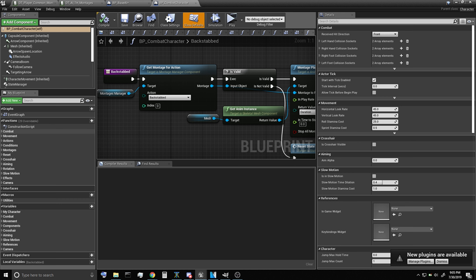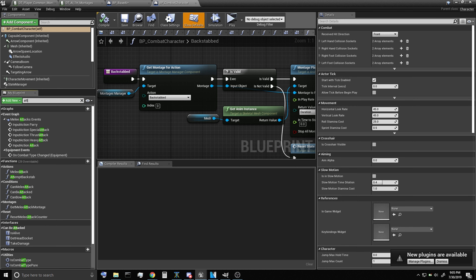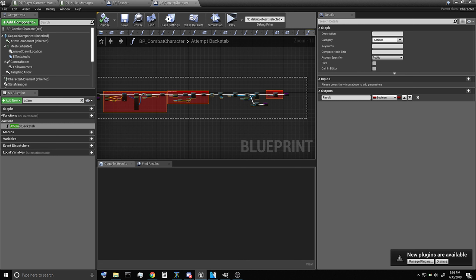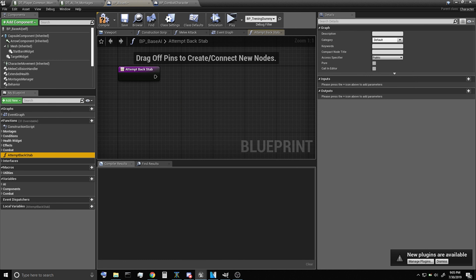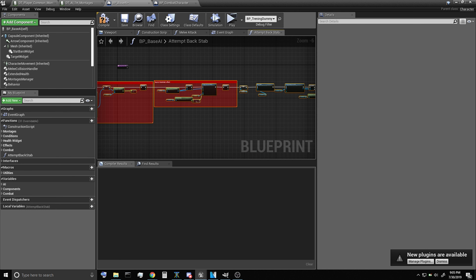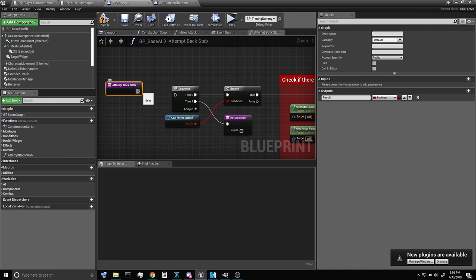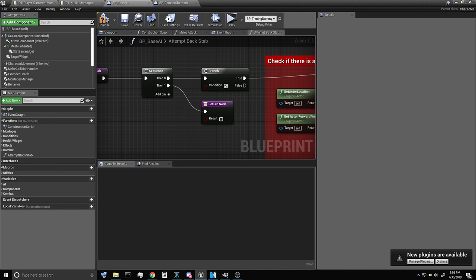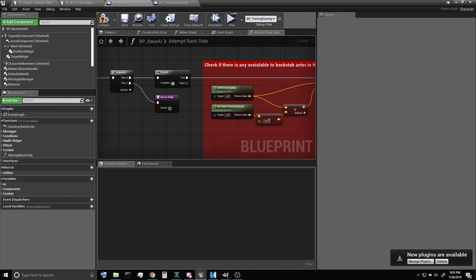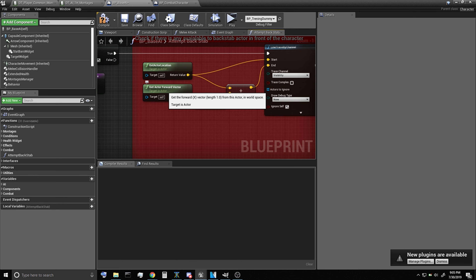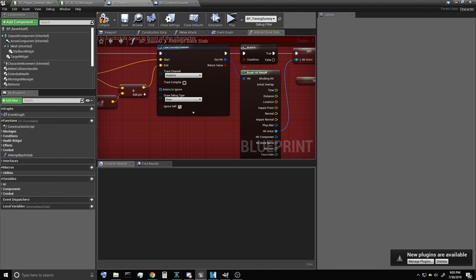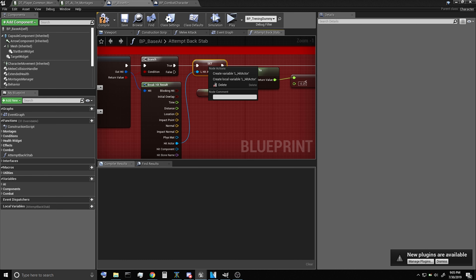Over in our combat character we're going to get the same function, attempt backstab. I'm going to copy it and paste it in here. For demonstration purposes I'm going to delete "can melee attack" and just have it true — it can attempt backstab. You're going to want to add your own conditional checks; this is just for demonstration purposes. For our forward vector I need to reduce that a little bit — 75 should be okay, otherwise it would backstab from too far of a distance.